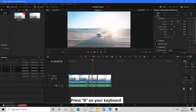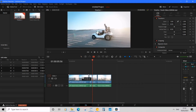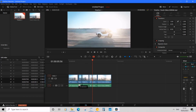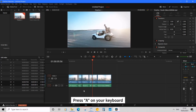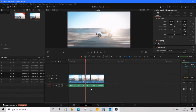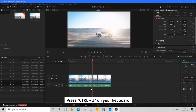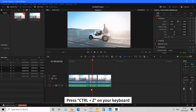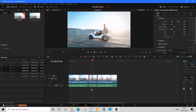There is an even quicker way — simply press B on your keyboard to automatically enter Blade Mode. Click your cut points, then press A on your keyboard to go back into Selector Mode. You can then come in and delete the unwanted segment. If you want to undo, press Ctrl+Z on your keyboard to go backwards and undo what you did.